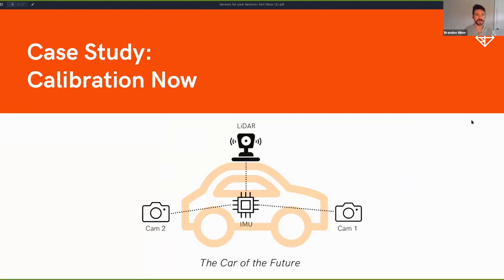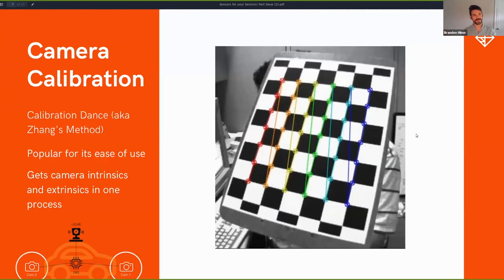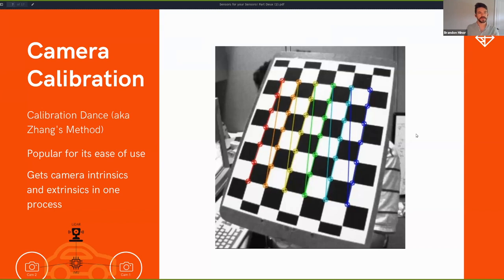Let's talk about how we do calibration right now with the tools we have in industry. OpenCV provides the first answer: camera calibration is usually done through the calibration dance, also known as Zhang's method. You print out a checkerboard with known square sizes and known metrics, move it around, and see how light bends and how the checkerboard deforms around the lens. At the end of that process, you let the math run, it gives you the parameters — the intrinsics — and when you're satisfied, you're done.